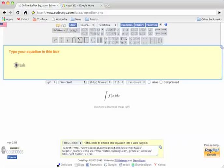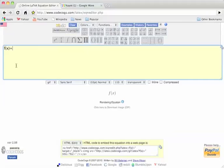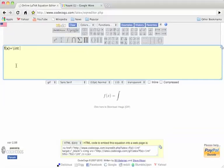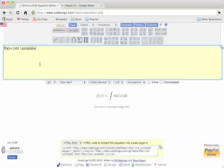Here, you can type in your equations in this box. f of x equals to integral of sine of x dx. You can see the result of your equation here.